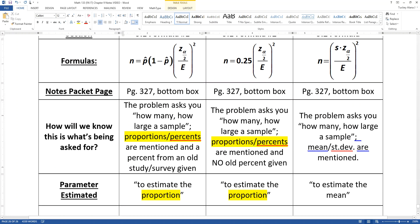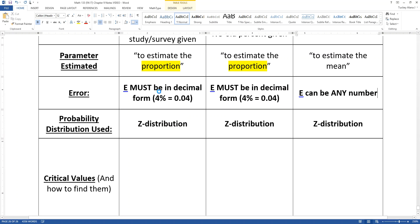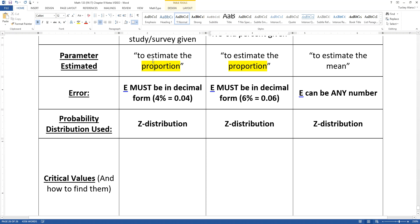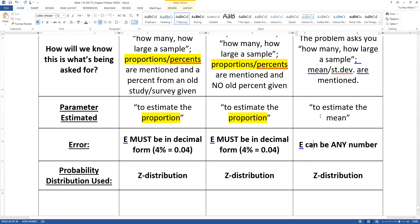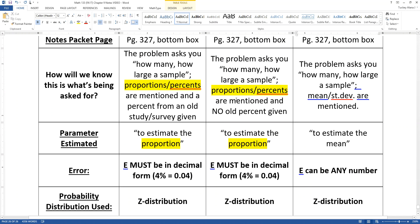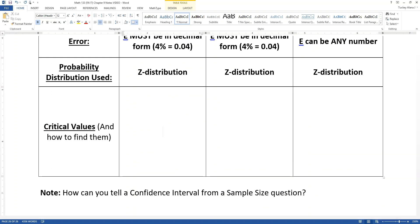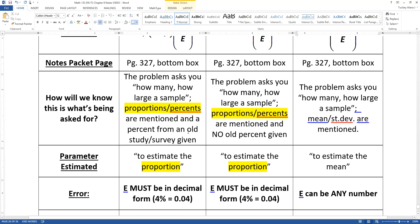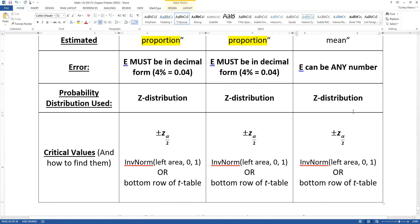A couple of notes about errors: the first two sample size formulas require error to be in decimal form, since they deal with proportions. So if a margin of error of 4% is given, you use 0.04. For the third formula (means), the error does not have to be a decimal — it could be 52 or 874, because means are not limited between 0 and 1. Also, since z-alpha-over-2 is squared in each sample size formula, the plus or minus sign doesn't matter — squaring makes it positive.